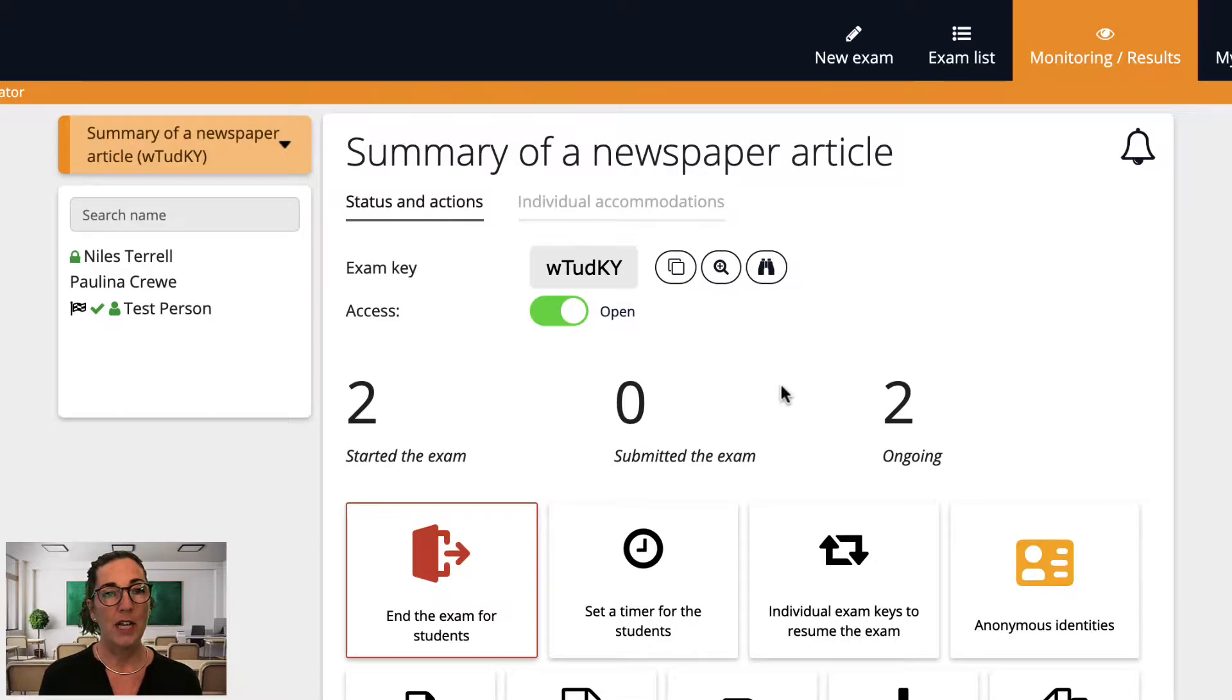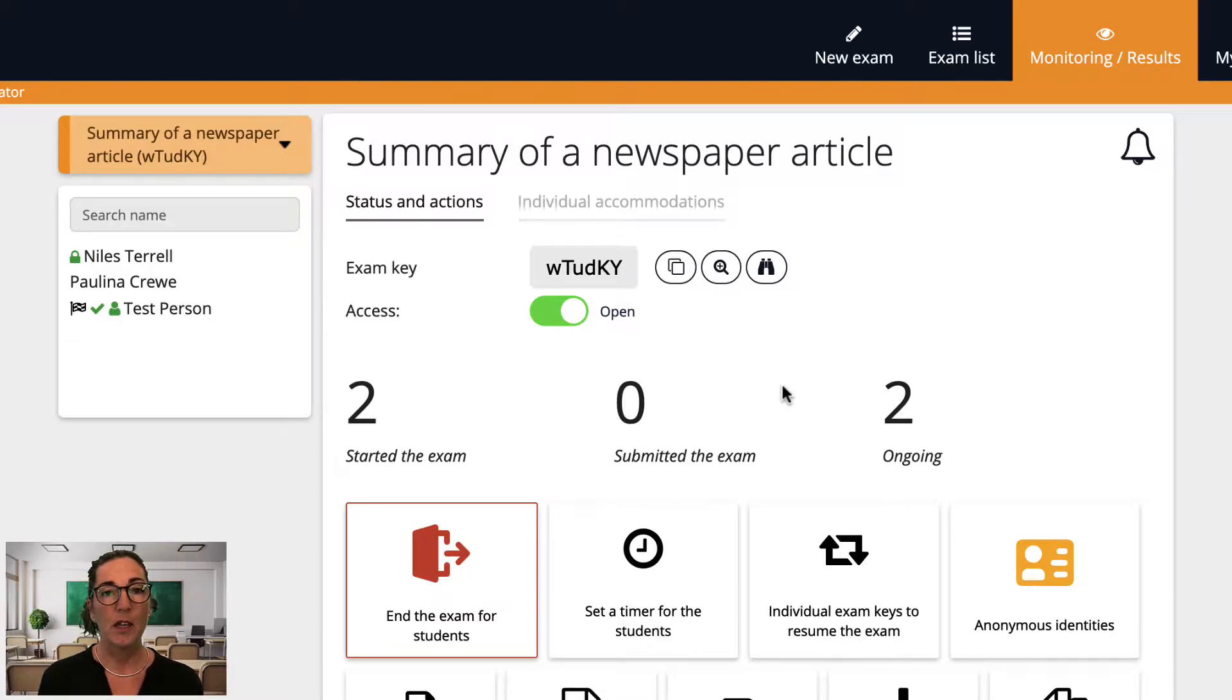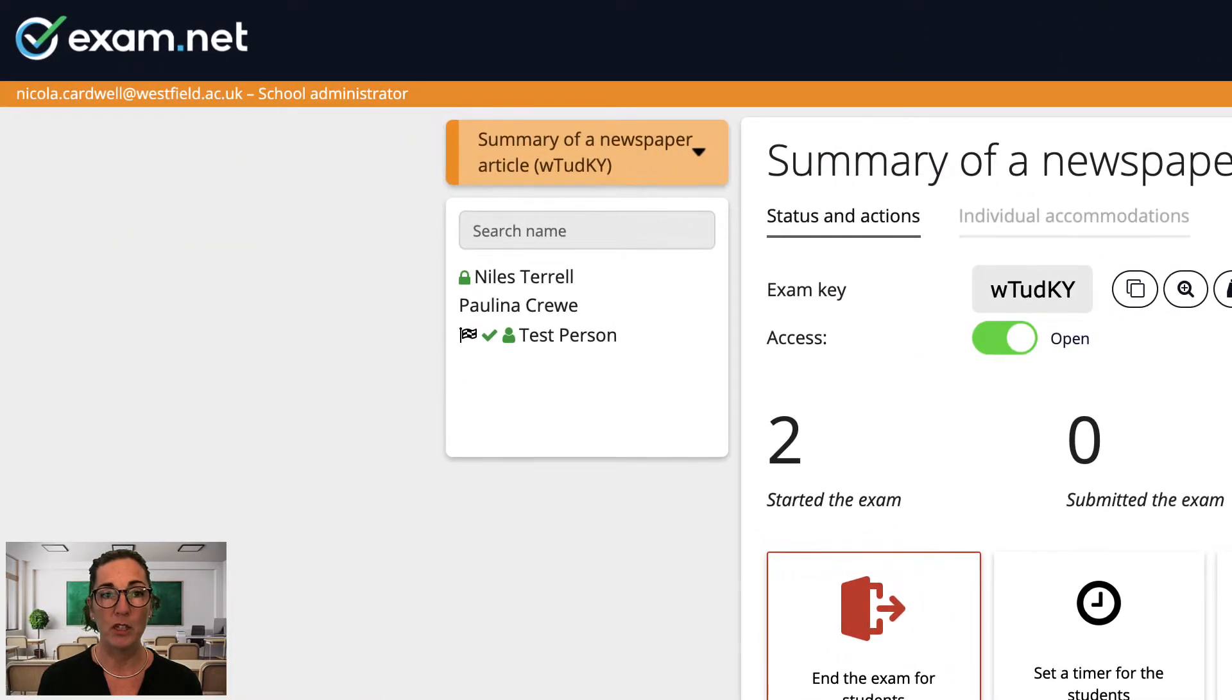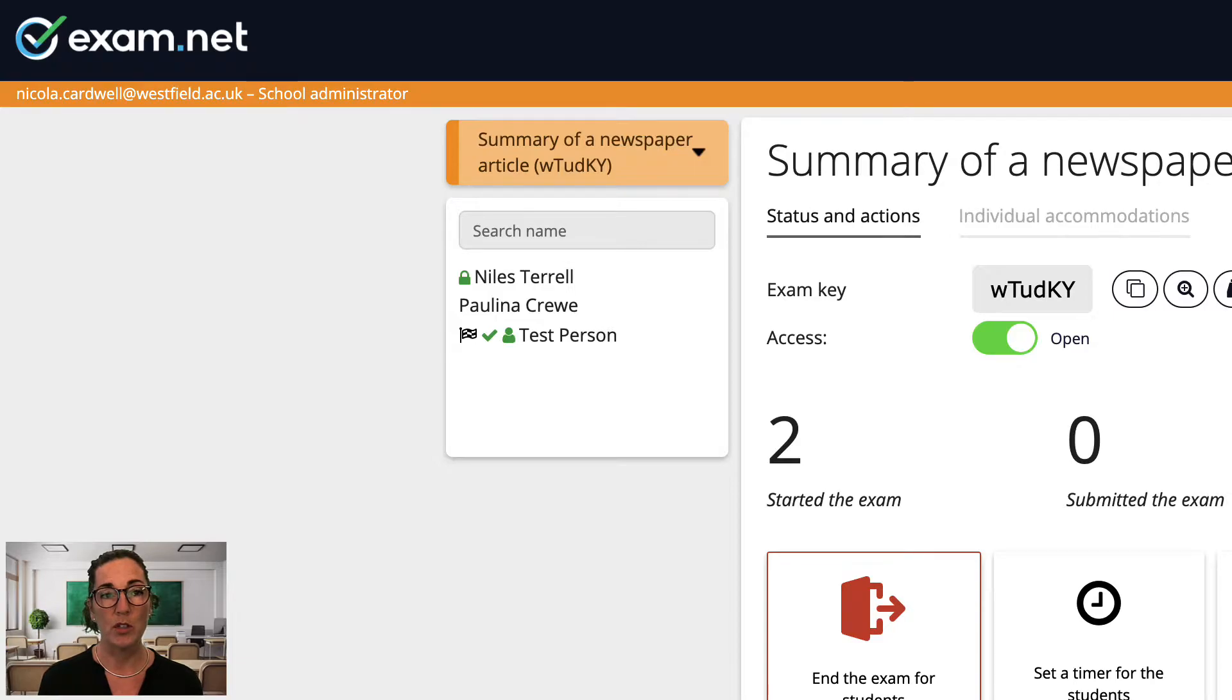Okay, so now let's look more closely at the student list on the left. As well as the student names this list includes lots of other useful information so at a glance I can see what's going on with each student.